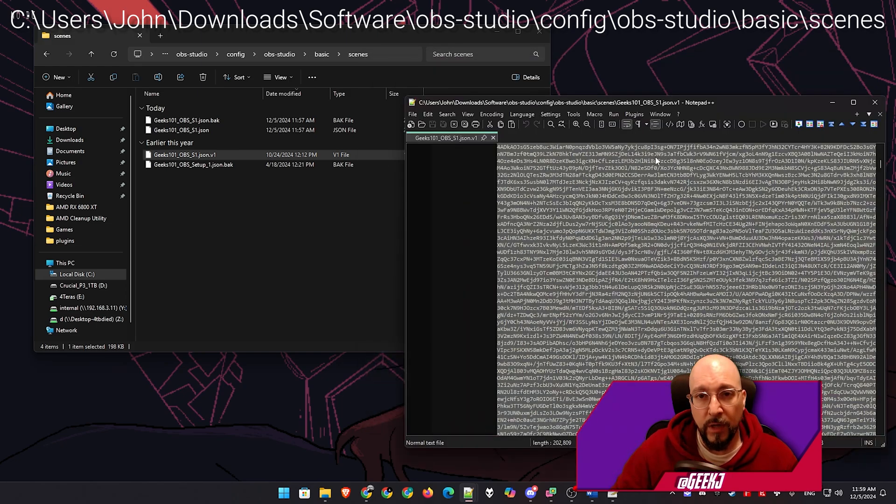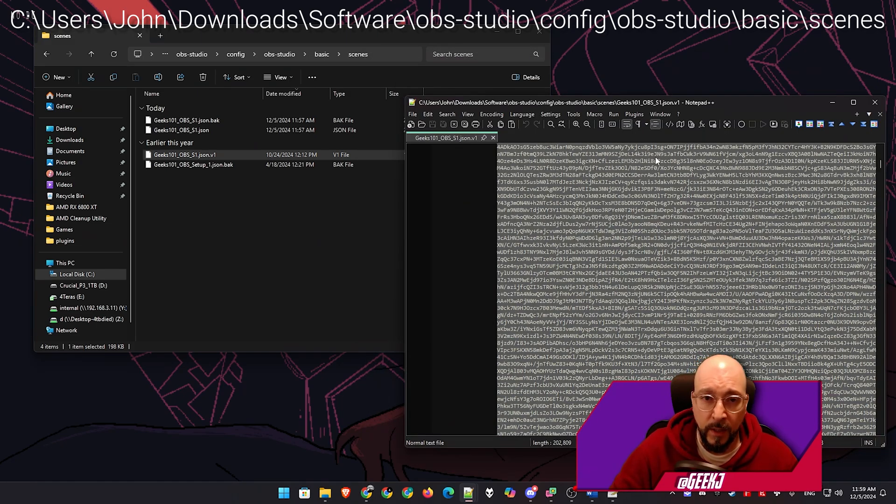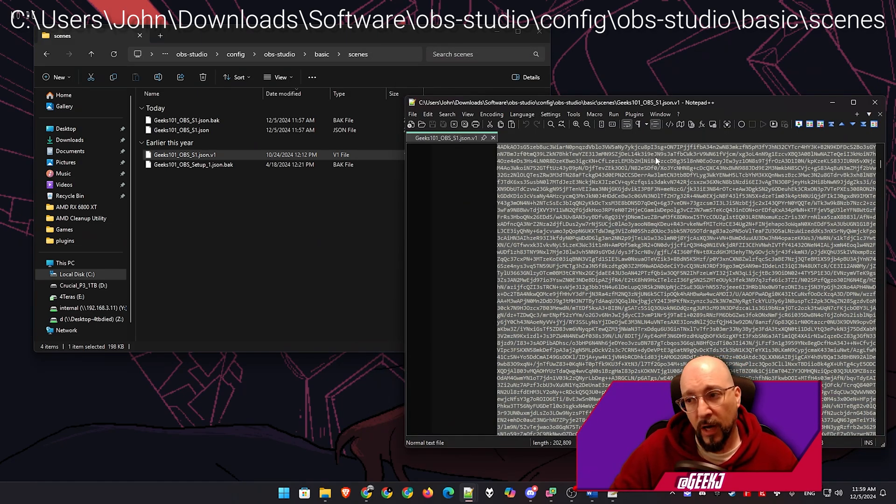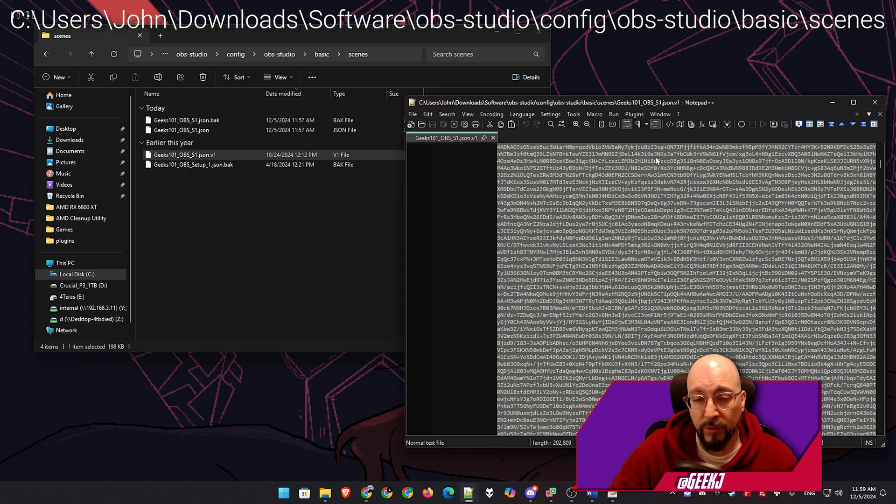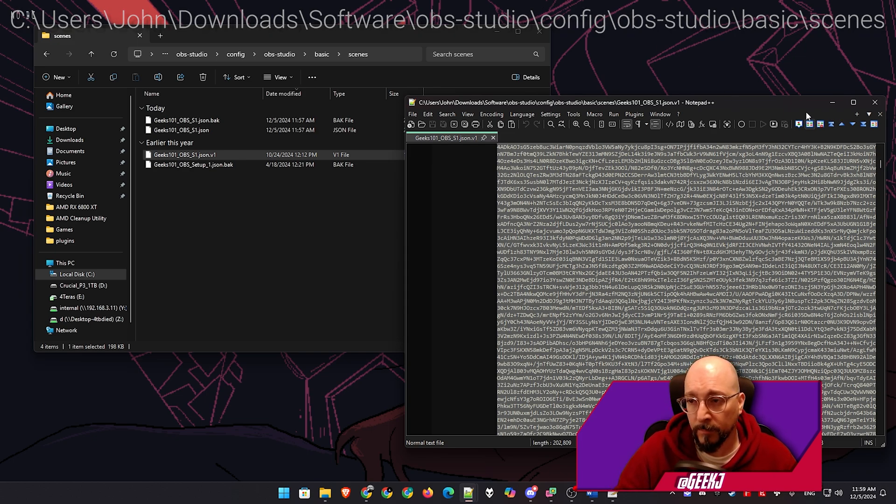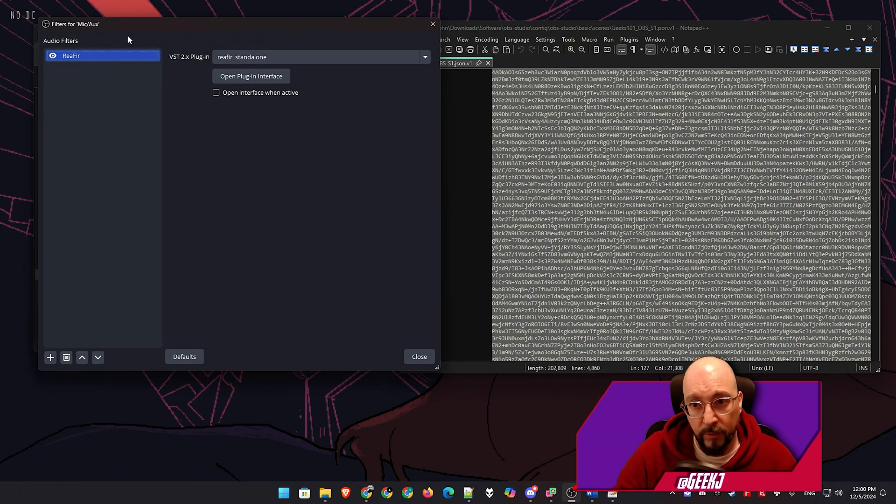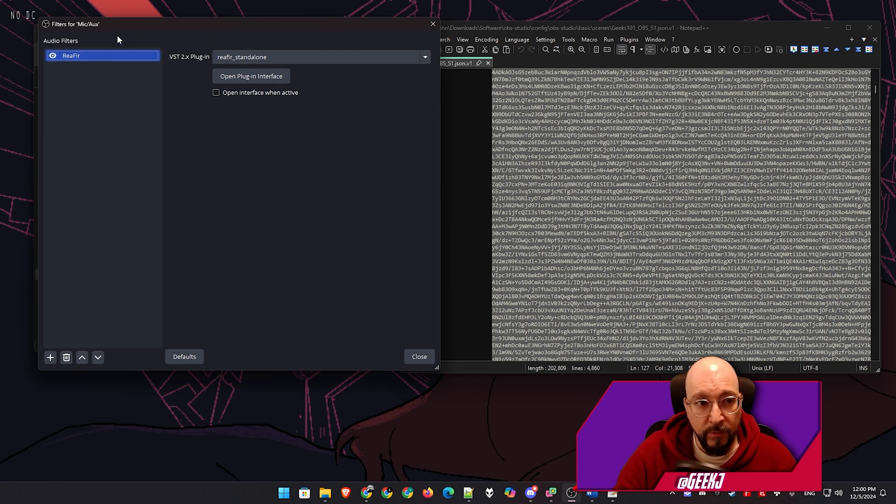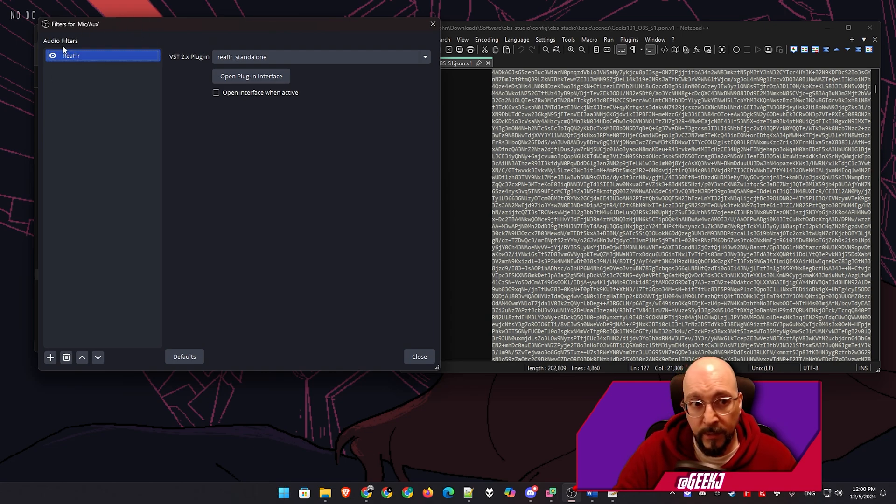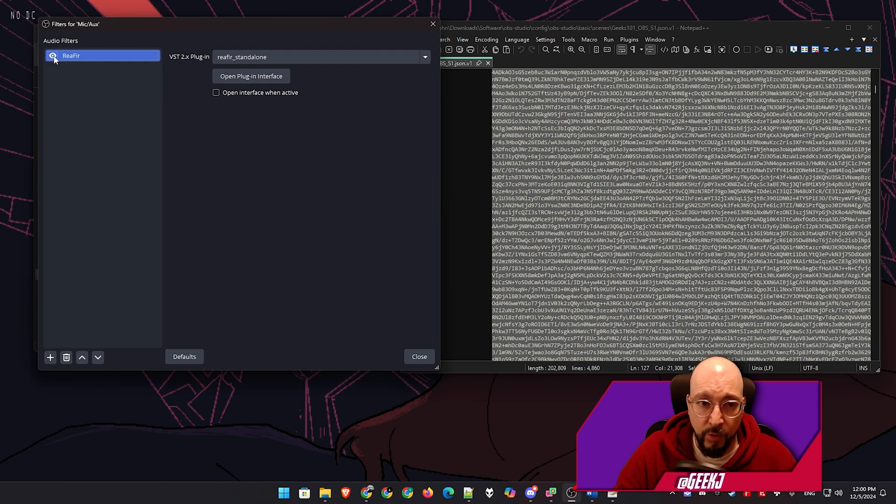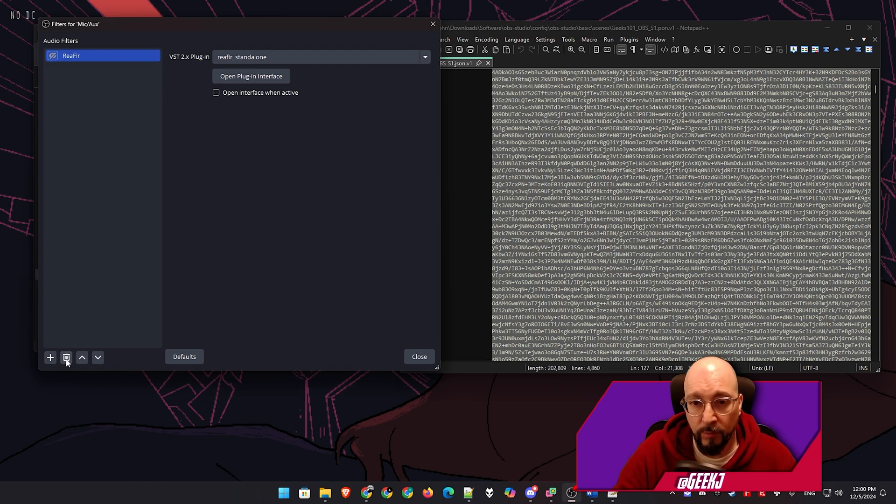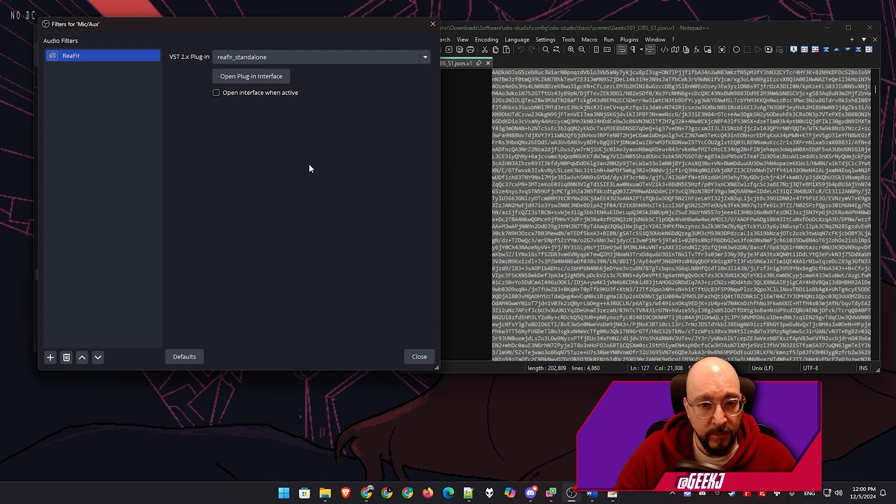So now we want to transfer this into equalizer APO. So how do we do that? We need to navigate to a different location. So let me do that. Before we copy over this data, we need to disable or even delete this audio filter. I'm just going to disable and delete it because we've already got a copy of this.